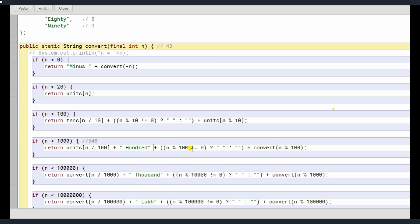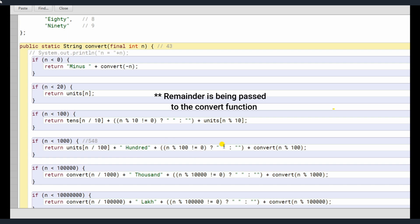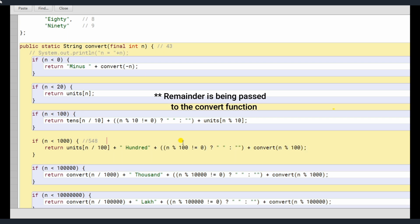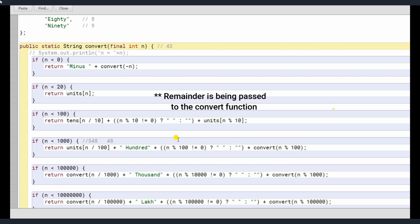But we are just checking, if it's not a 100 position, we add a space here, that means if 548 mod 100 not equals to 0, 48 is not equals to 0, so a space is being added. And the rest of number is being passed to the convert method here, not function, sorry. So, convert n mod 100, n mod 100 is 48, so 48 is being passed to the method here.